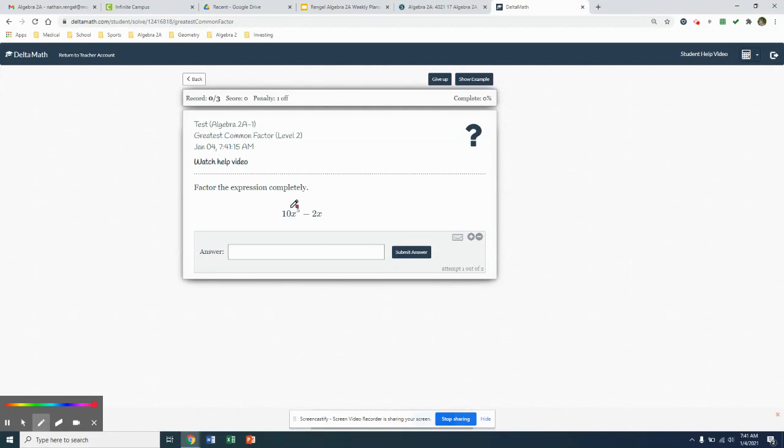In our two terms, we have a 10 and a 2. We're going to look for a number that divides both 10 and 2. That's what a factor is - it's just a number that divides it evenly. So as you look at the number 10 and the number 2, what number can be divided into both of those two numbers?